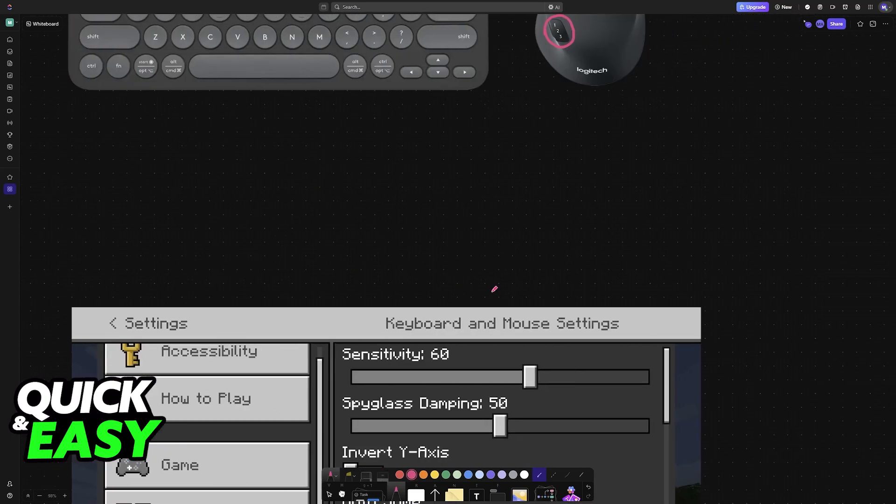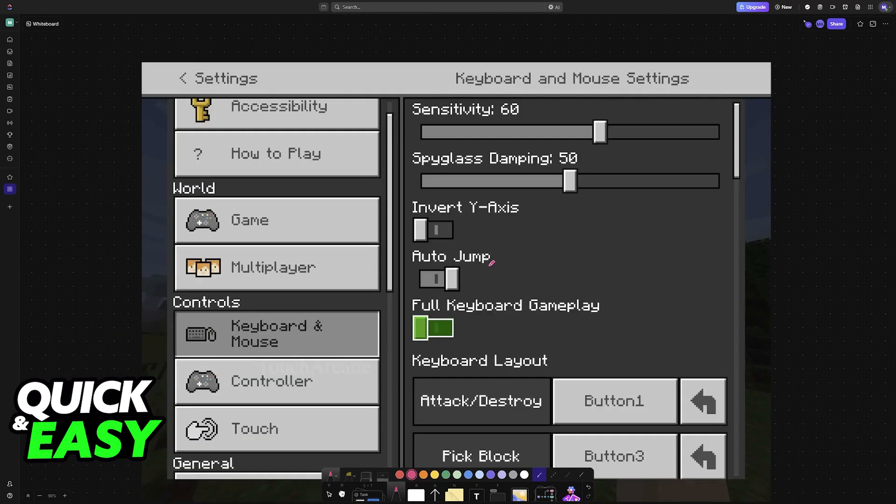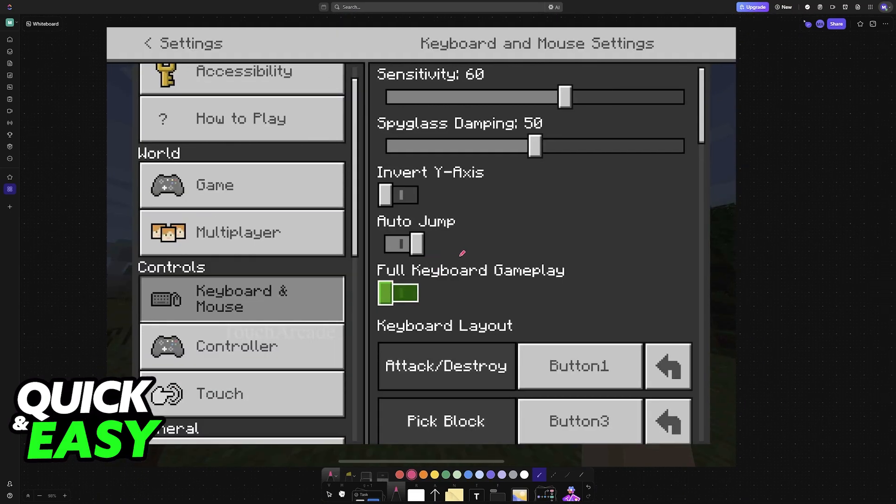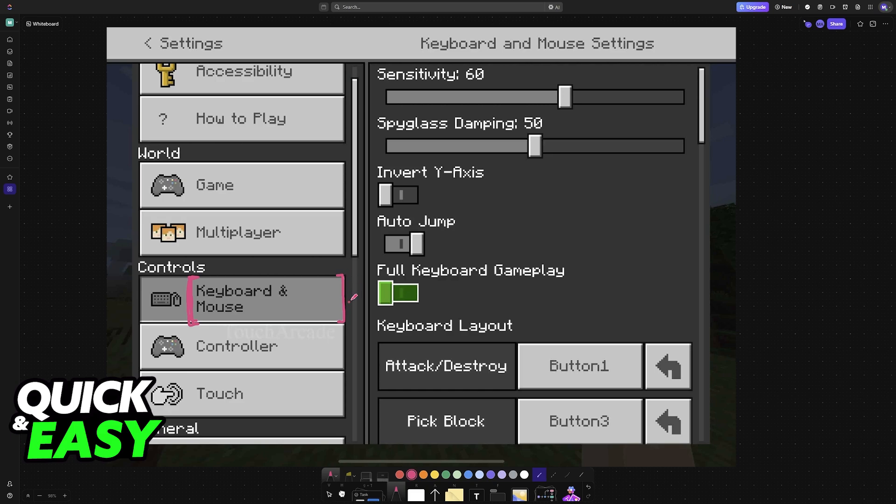Now, if you open Minecraft, you should be able to play right away. If you go into the settings, you will also see it here under controls, keyboard and mouse. And by choosing keyboard and mouse, you can enable full keyboard gameplay, which now allows you to use all of the buttons on your keyboard to play Minecraft Pocket Edition.